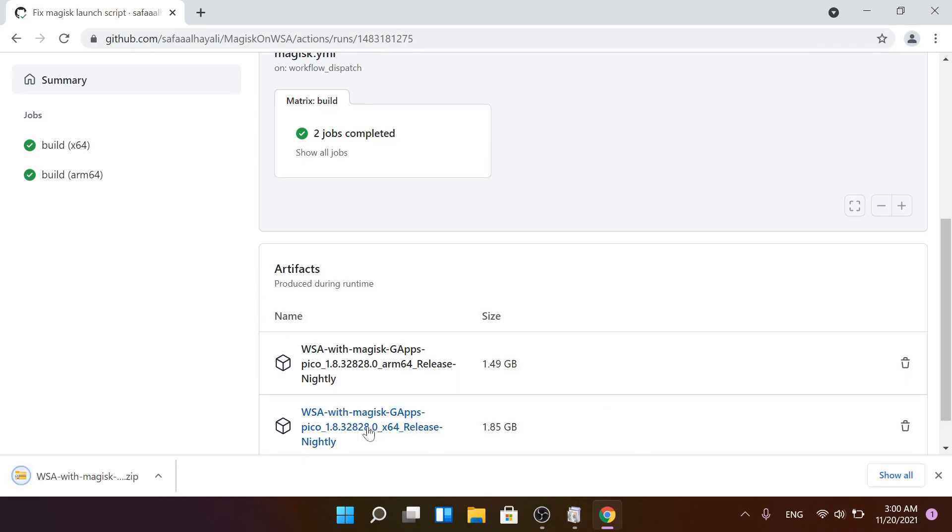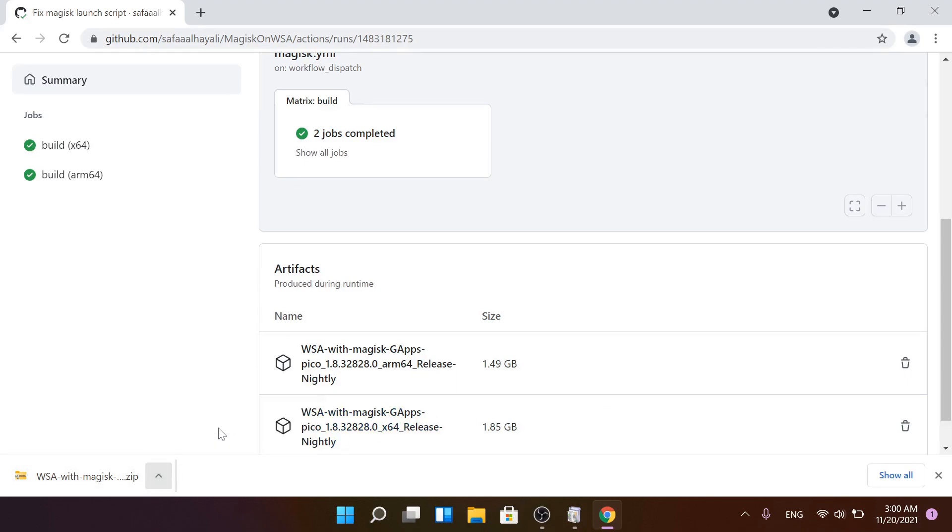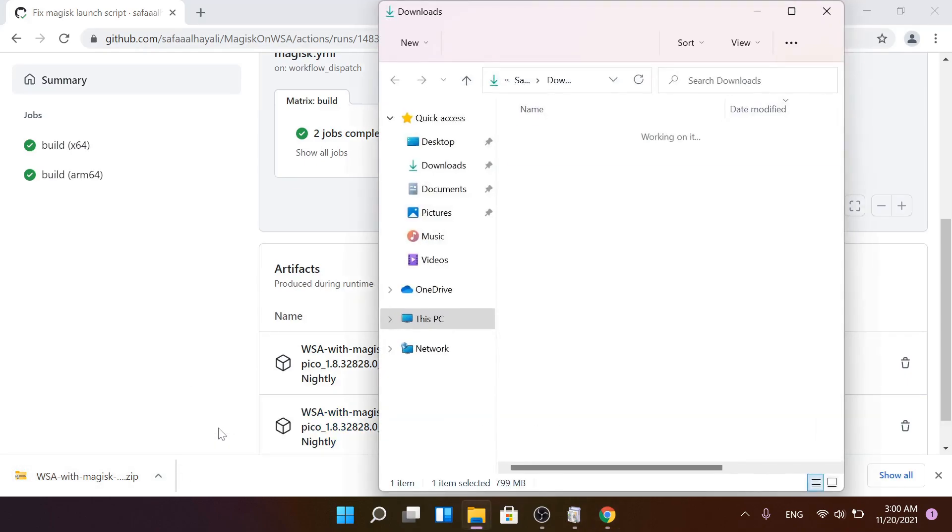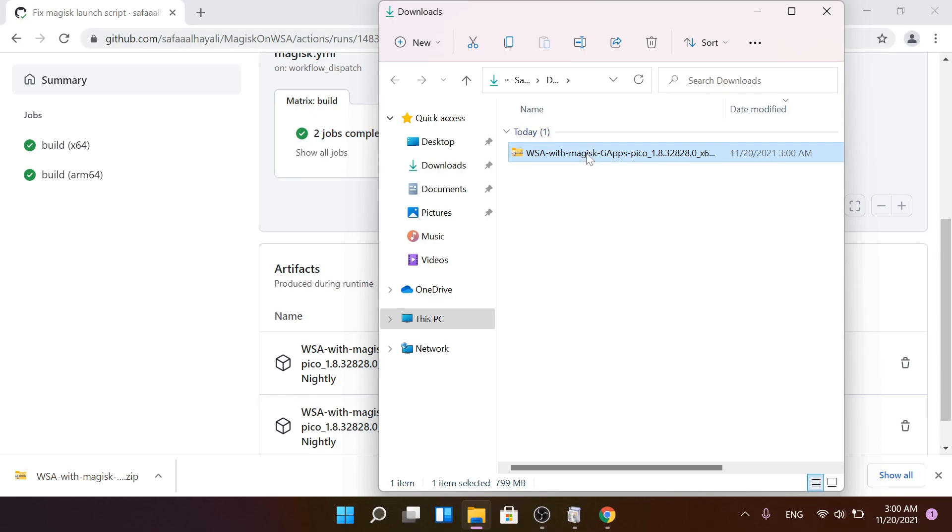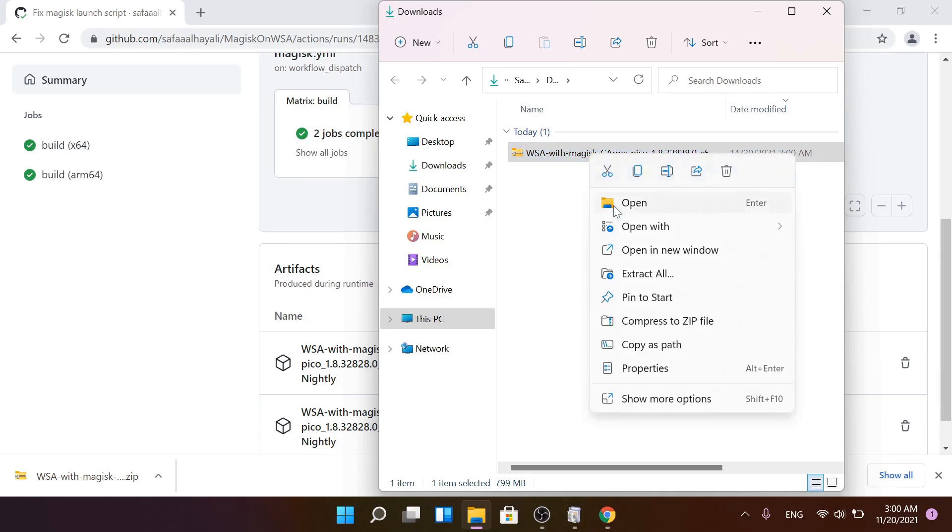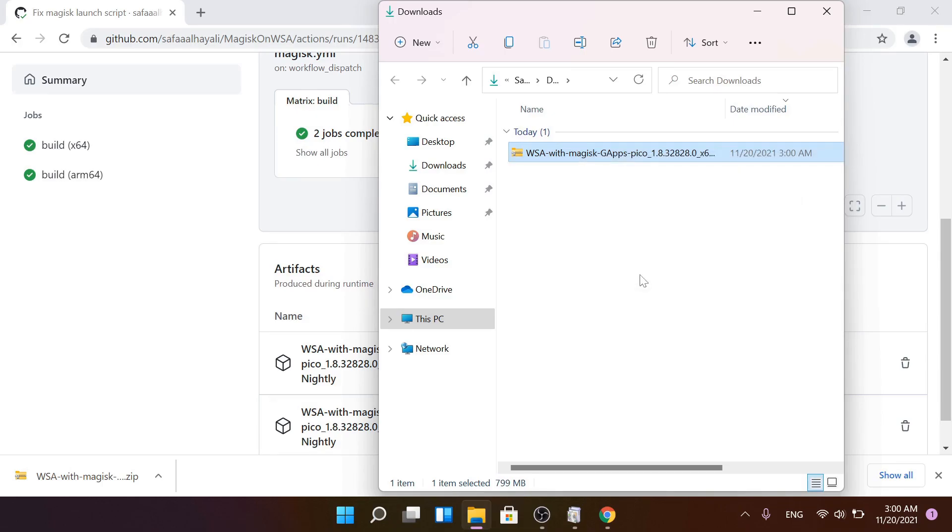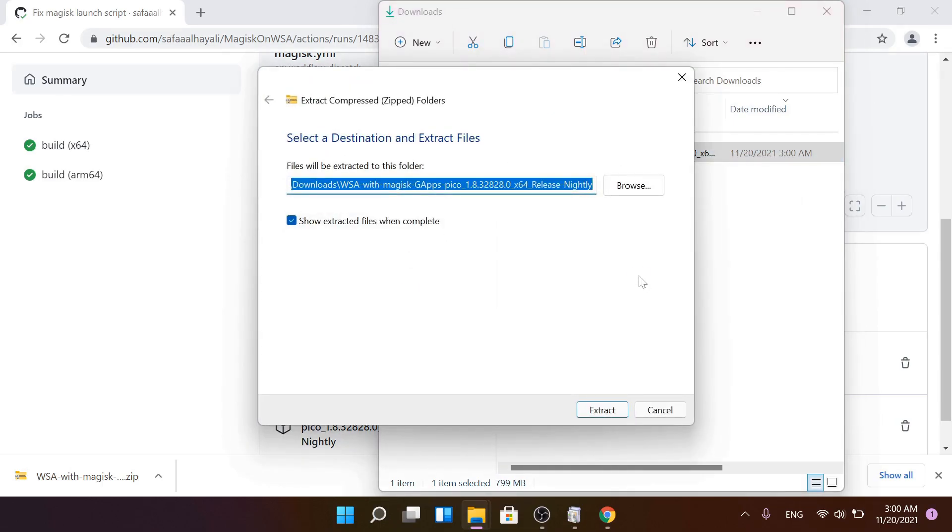Show the downloaded compressed file. Right-click it and select Extract All. Click Extract.